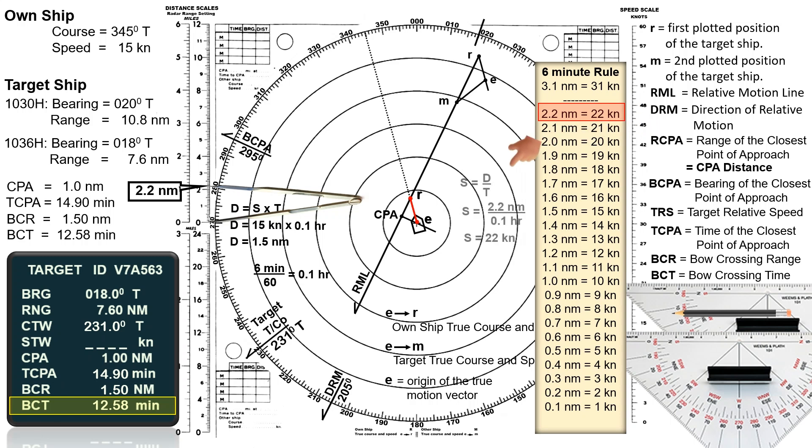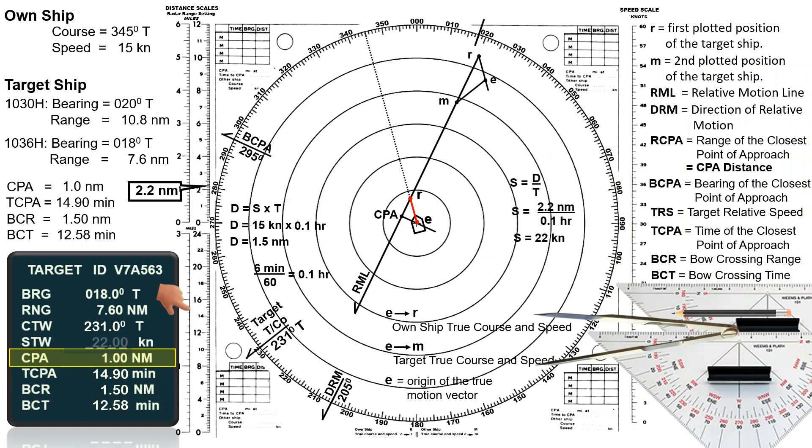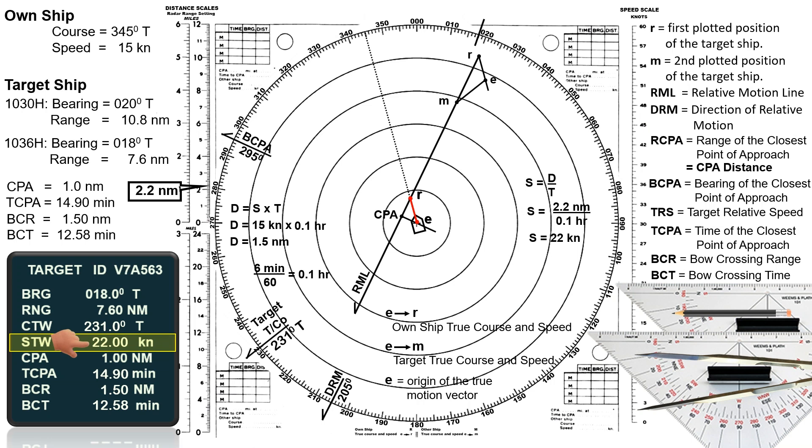In the six-minute rule, 2.2 nautical miles corresponds to a speed of 22 knots. Otherwise, you can determine it using the formula: speed equals distance divided by time. So the target's true speed is 22 knots.